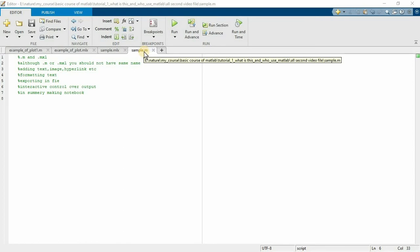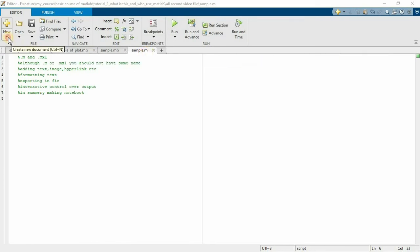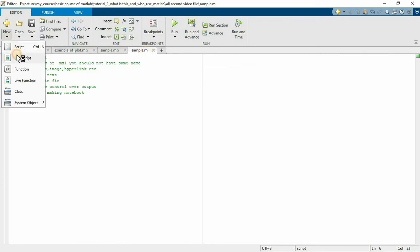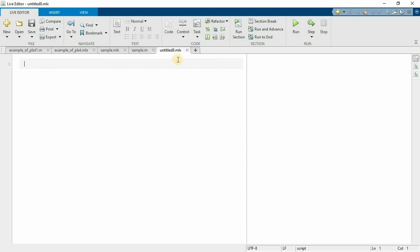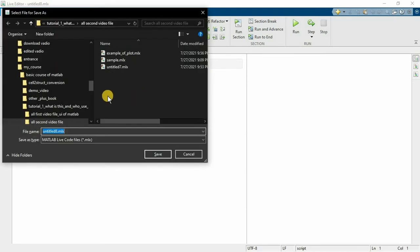When you save the editor file, it saves with dot m extension. You can clearly watch. And when you save the live editor file, it will save dot mlx file. Control S, dot mlx file.